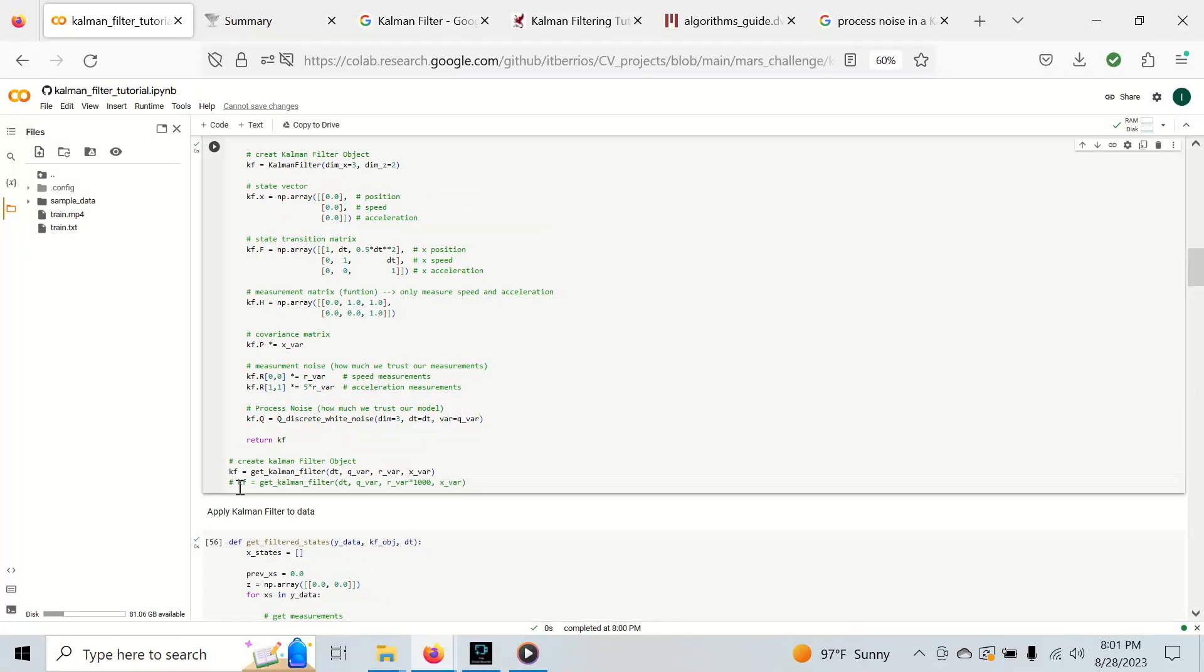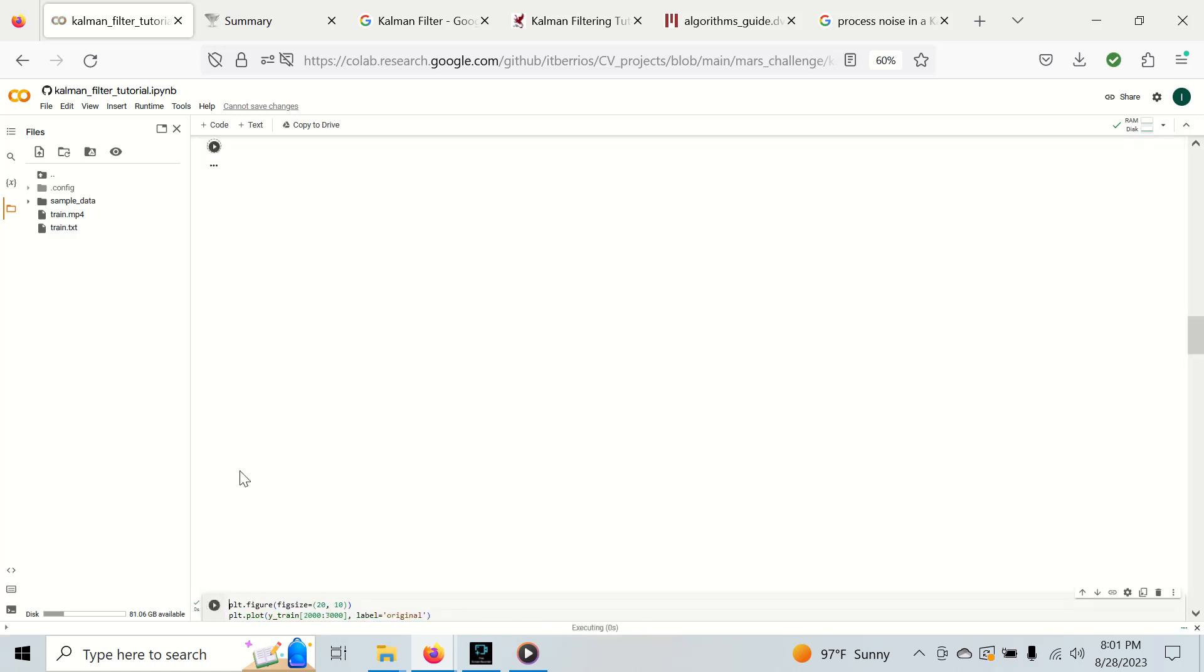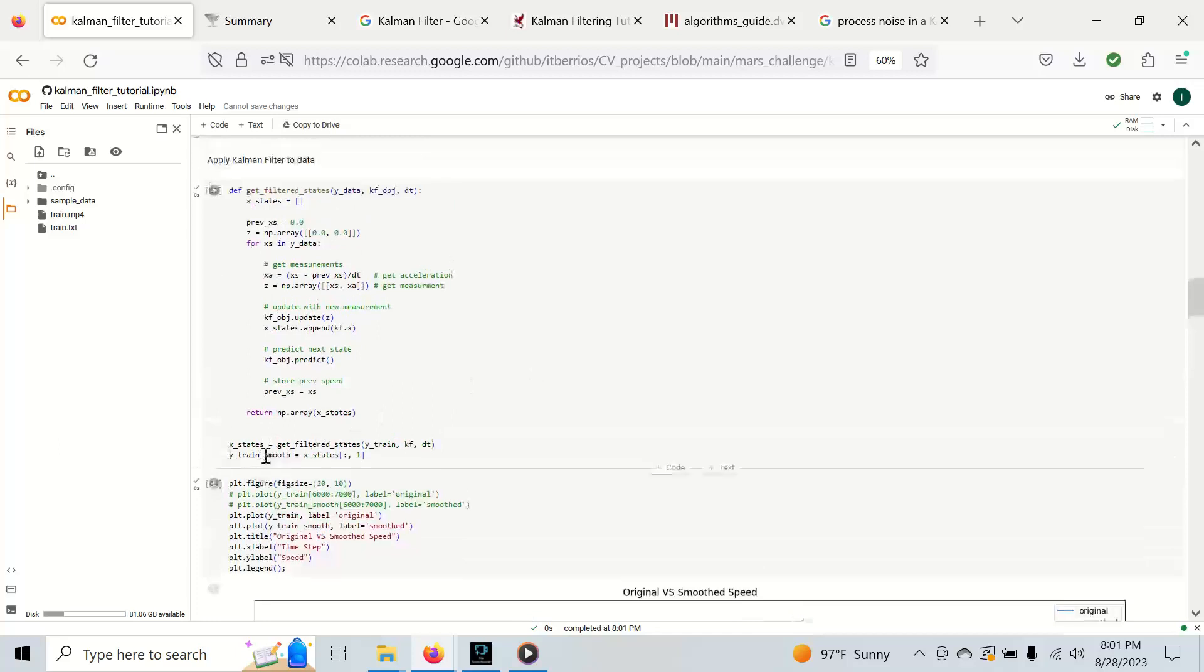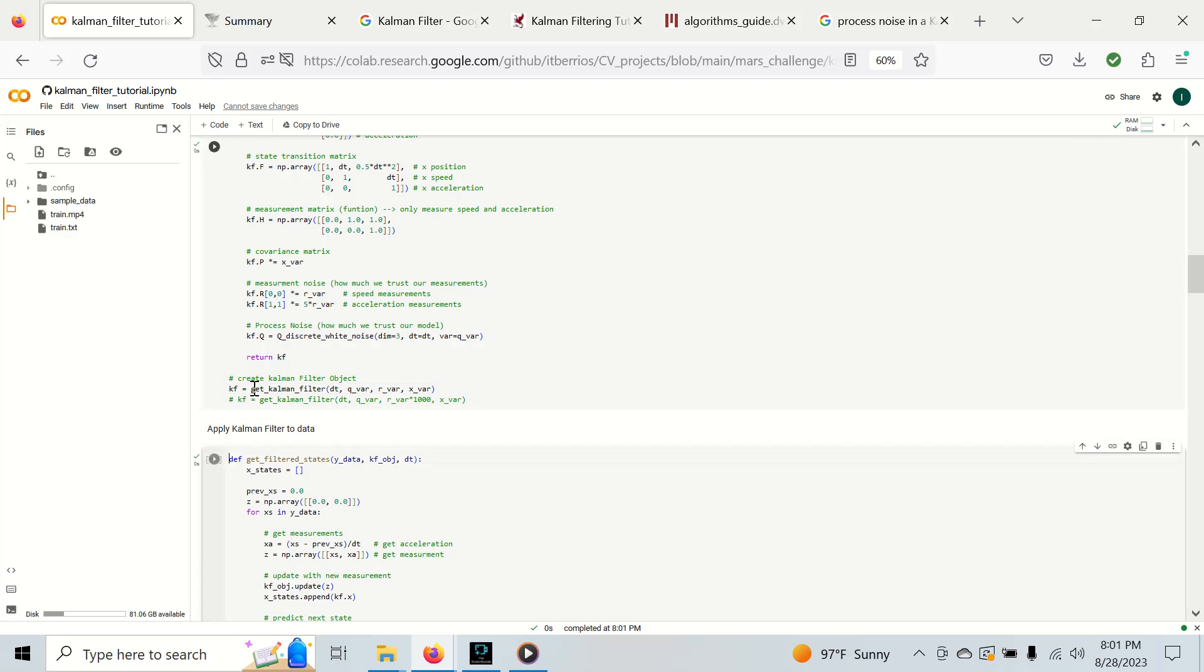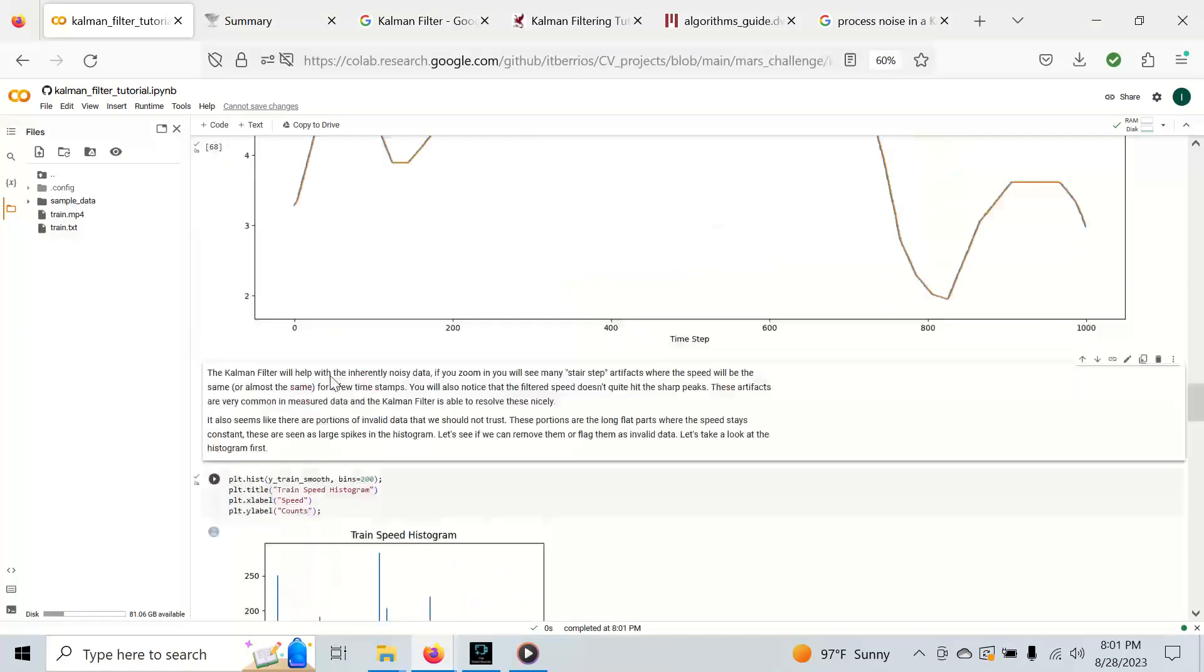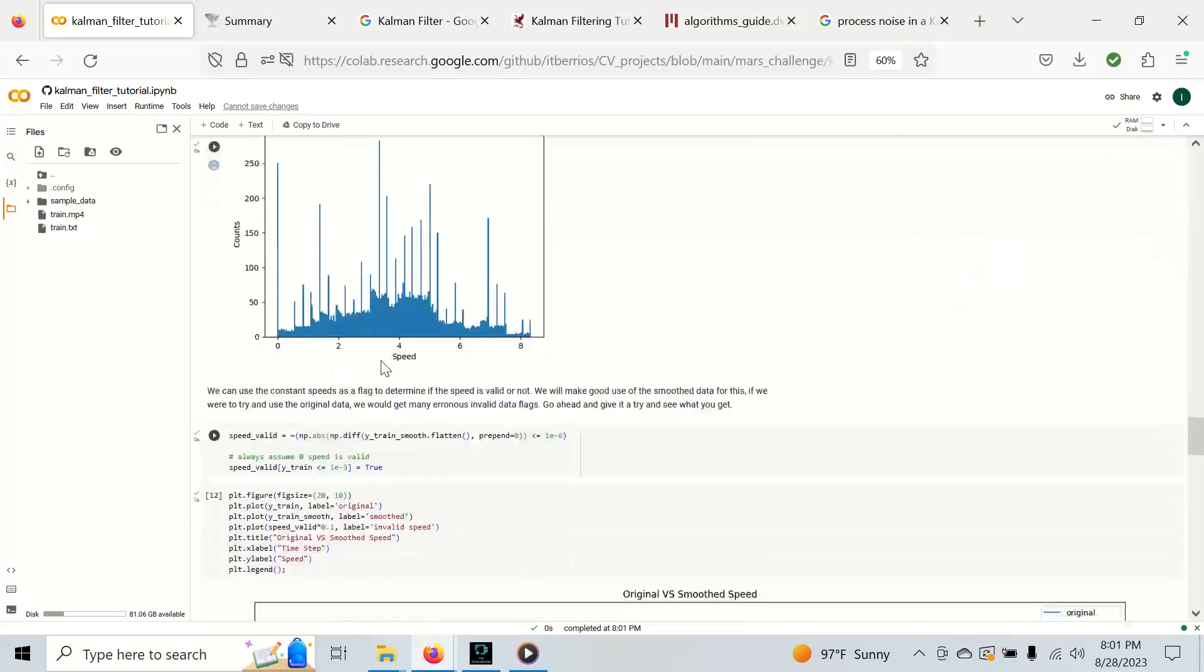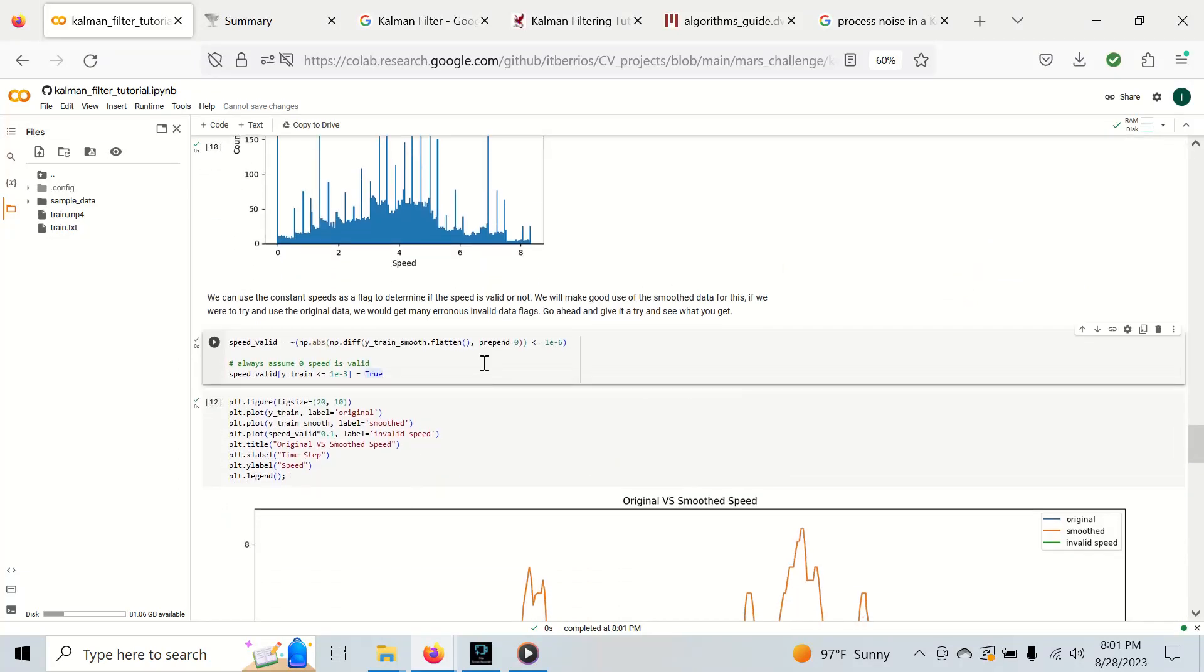For example, you can try this Kalman filter where we add a ton of noise. You can see we kind of don't get jagged but it's not perfect. We go up and down but we're a little bit too off for my own taste. So we're going to go back to our regular Kalman filter.